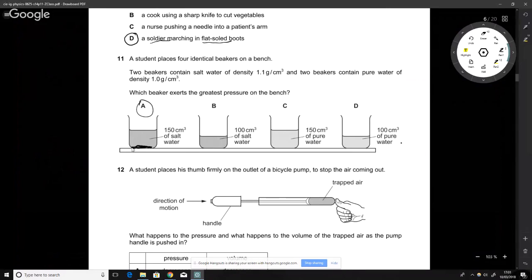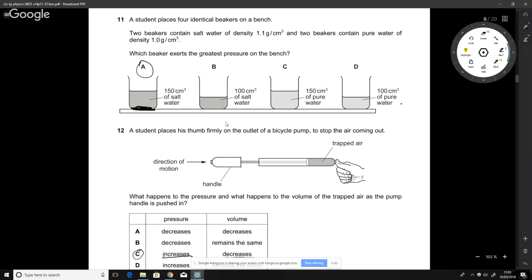A student places identical beakers — same area at the bottom — so pressure equals force divided by area. Since the areas are all the same, we look for the heaviest beaker, which gives the greatest pressure. The beakers with the highest volumes are candidates, but the one with saltwater has a slightly higher density, making it the heaviest. That is the answer.